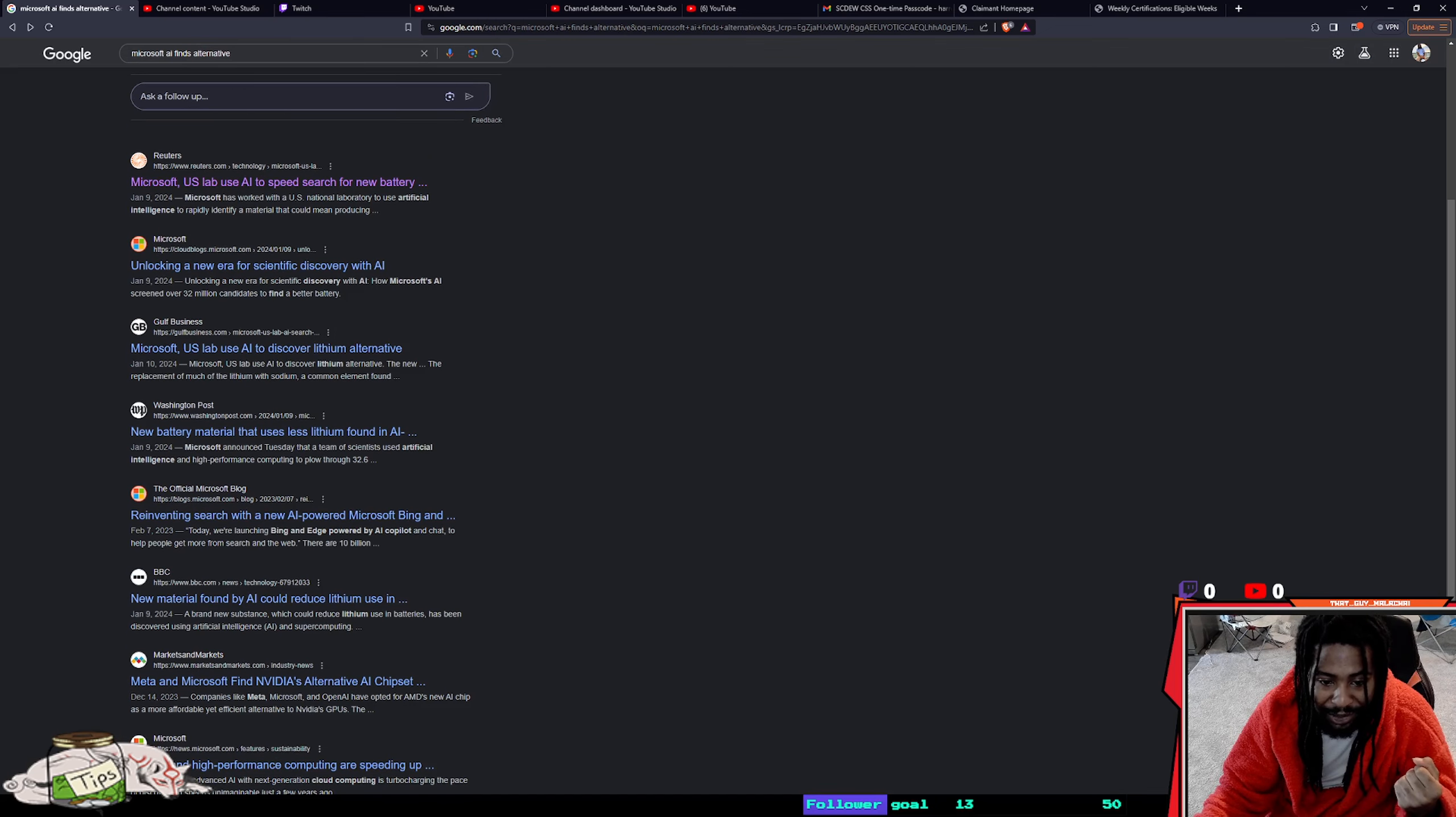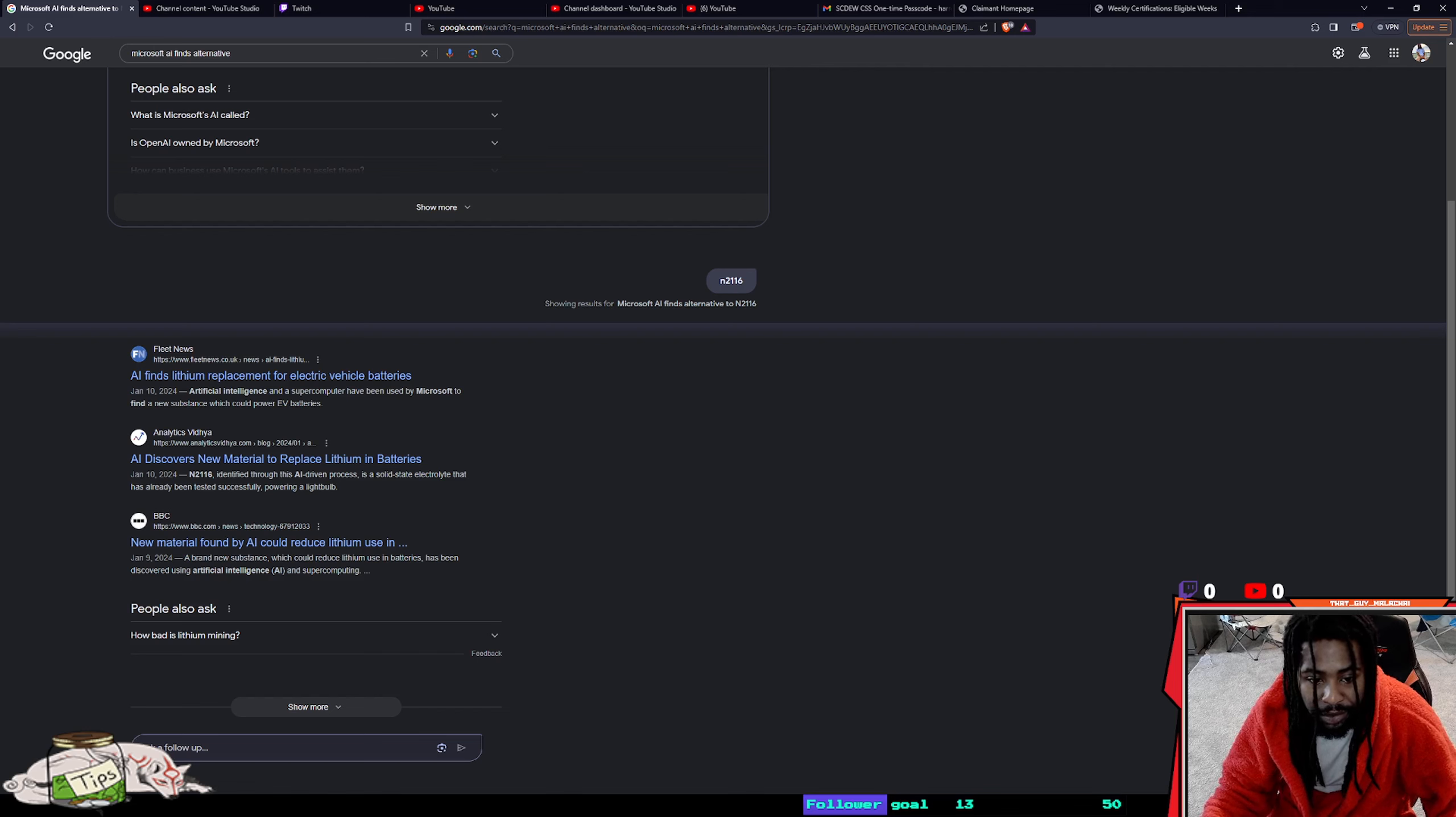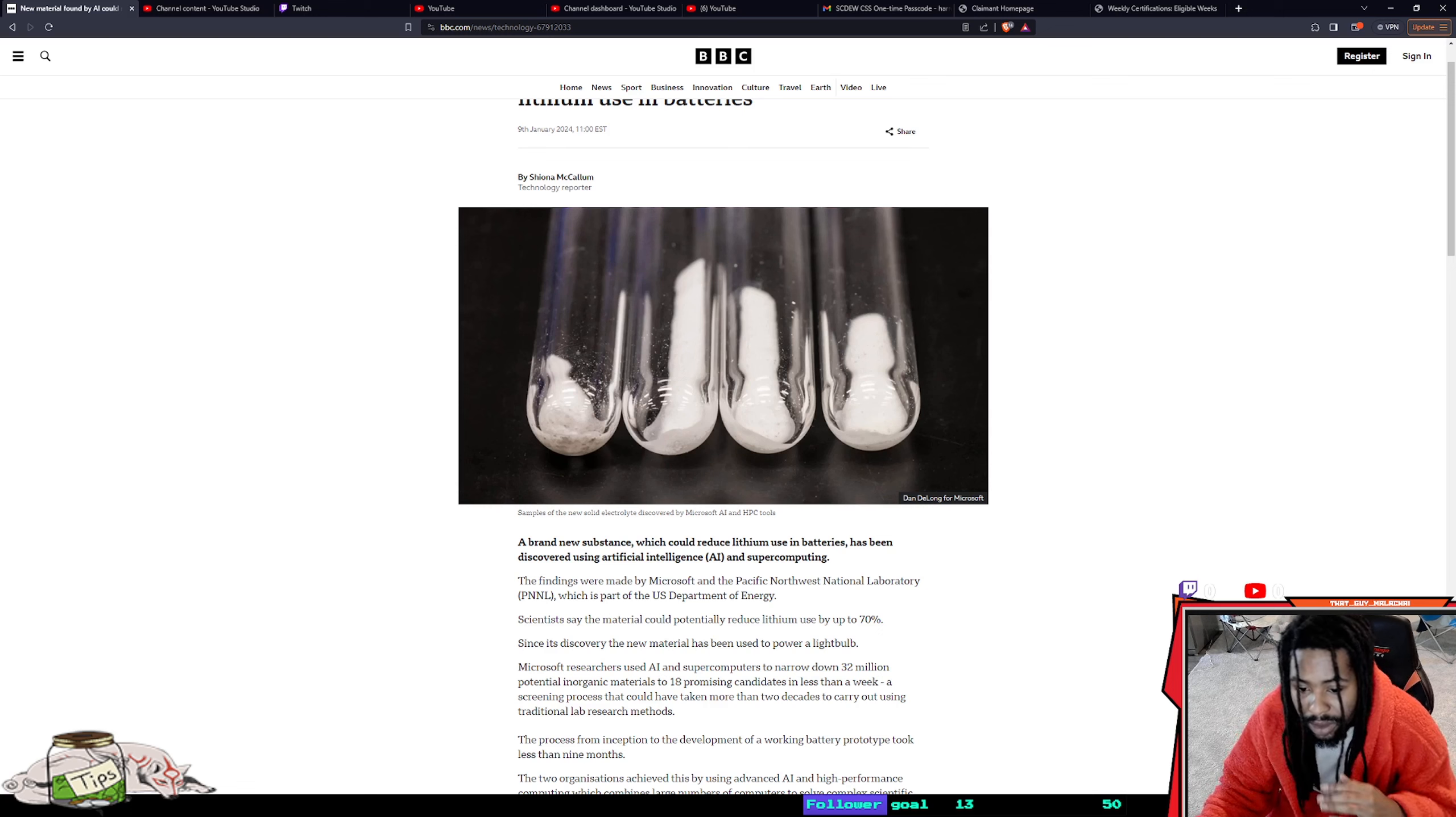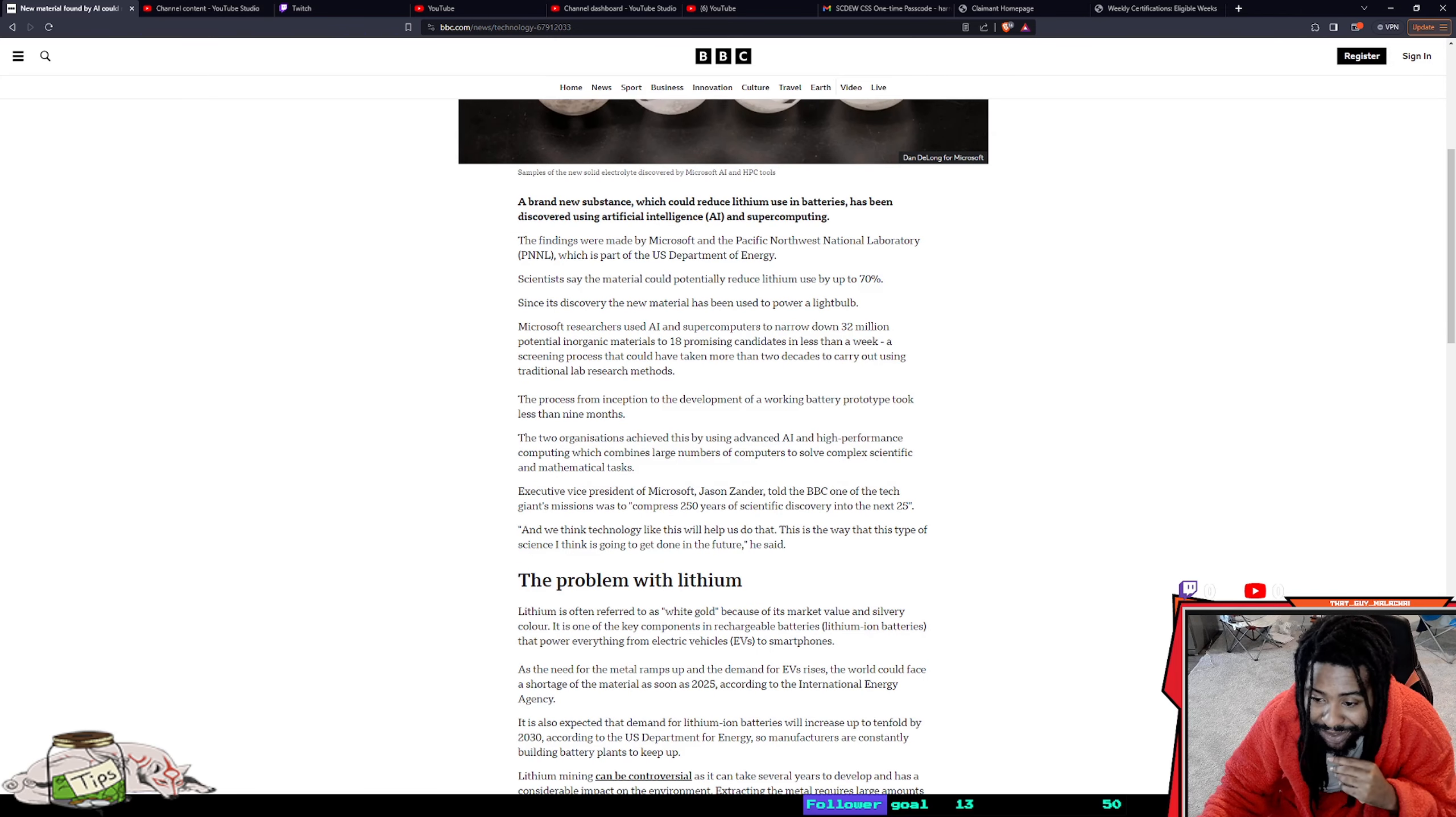The material that they found was called N2116. It's been used to power a light bulb. Until we turn this bad boy into some big batteries, we still gotta mine lithium.